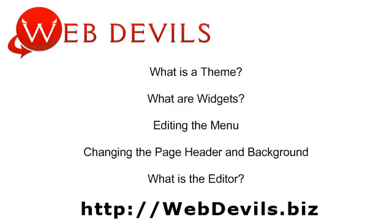We're going to be going over what is the theme, what are widgets, how to edit the menu for your navigation, changing the page header and the page background, and also what is this editor that you see in there.